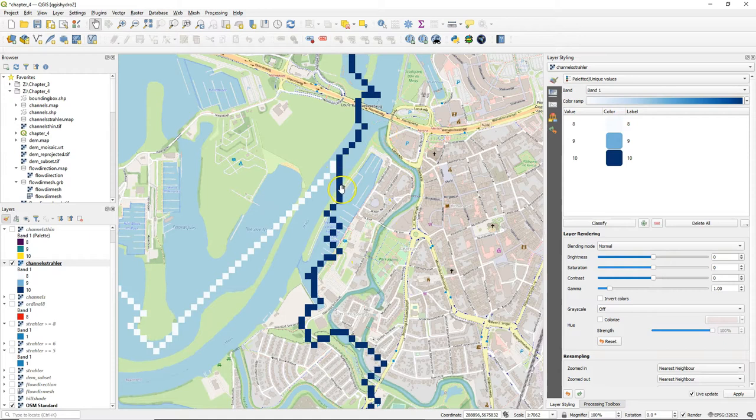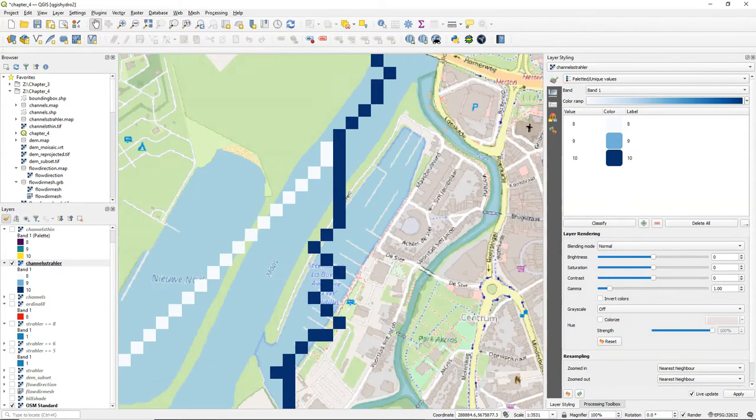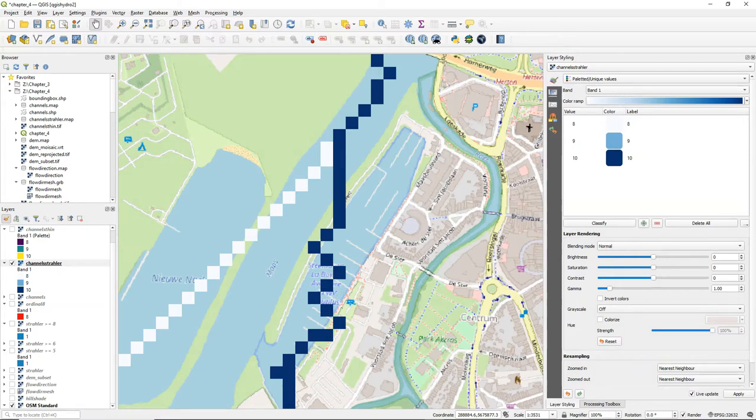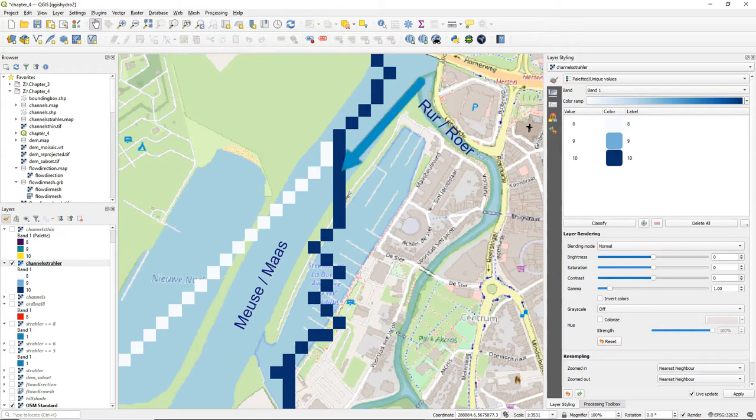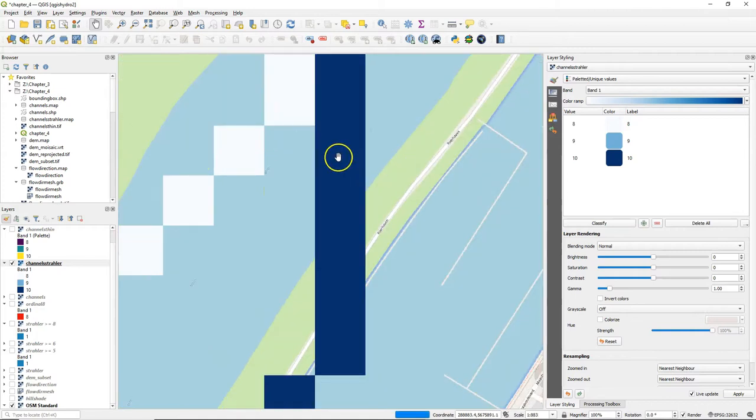We need to locate the outlet by following the channel straler layer that we created before. Because the delineated channels are a model, they don't exactly fit with the rivers in reality that you can see in OpenStreetMap. So you need to interpret which pixel will be your outlet point.